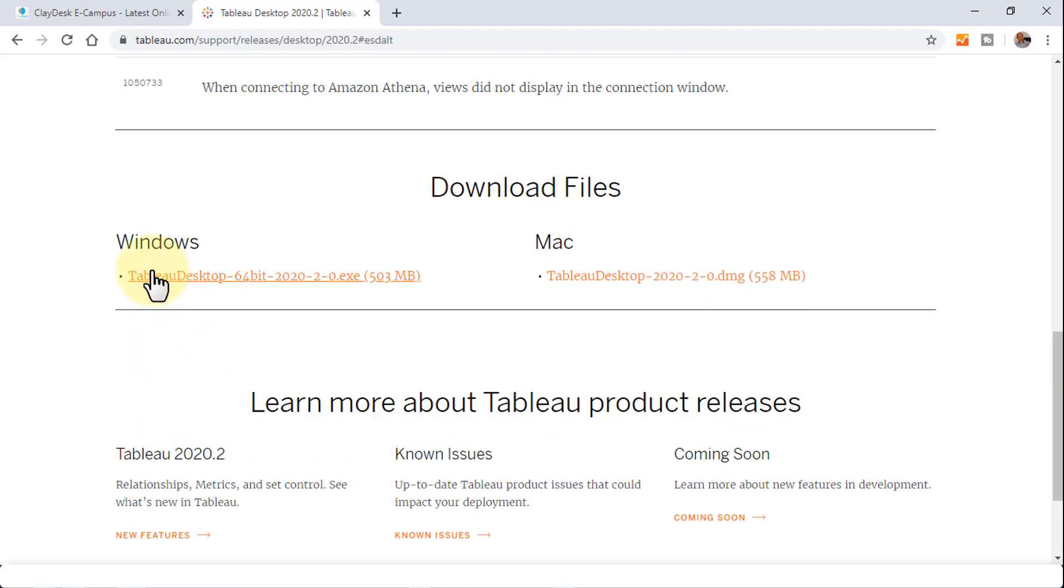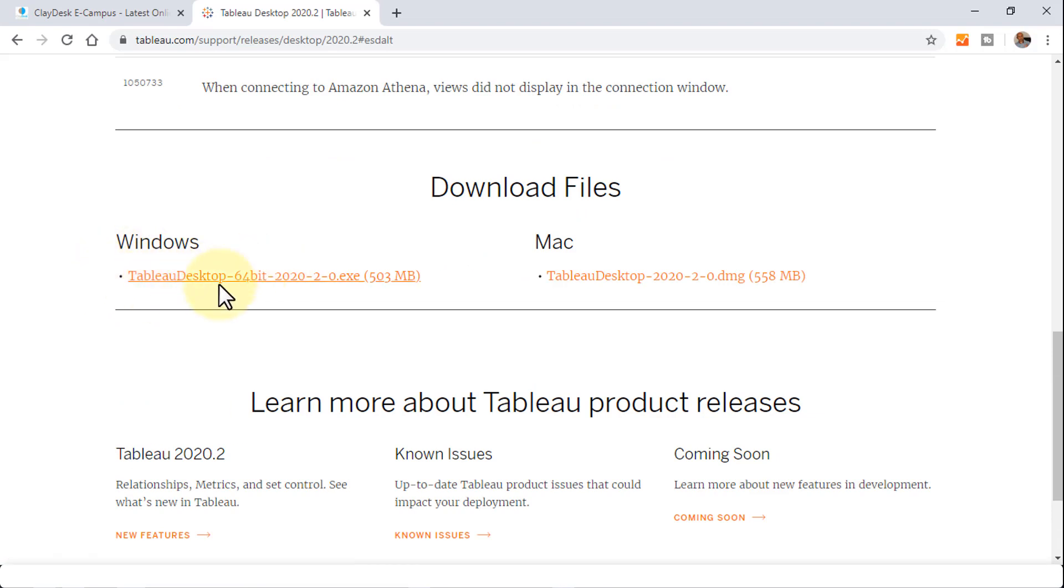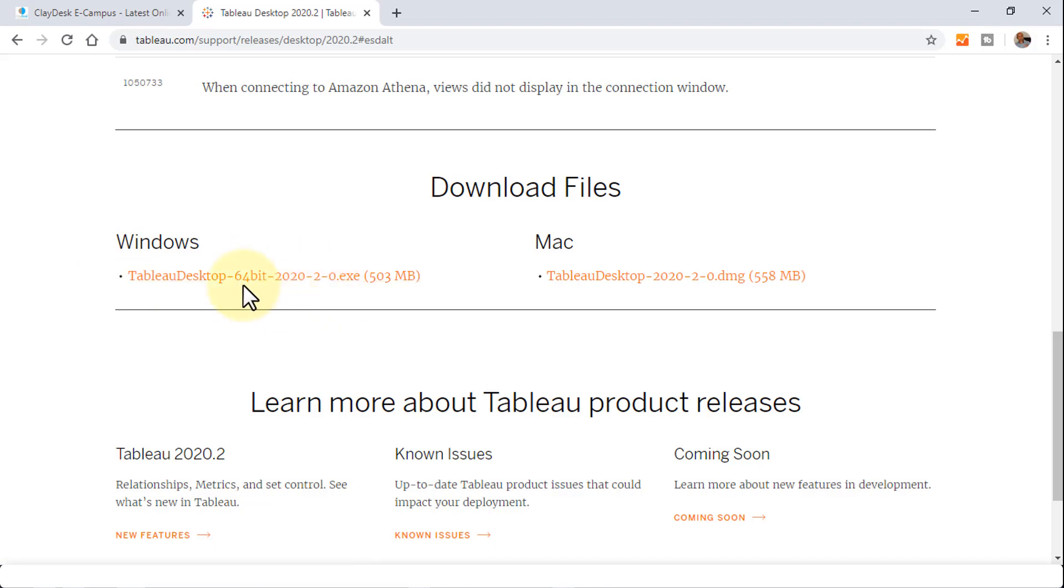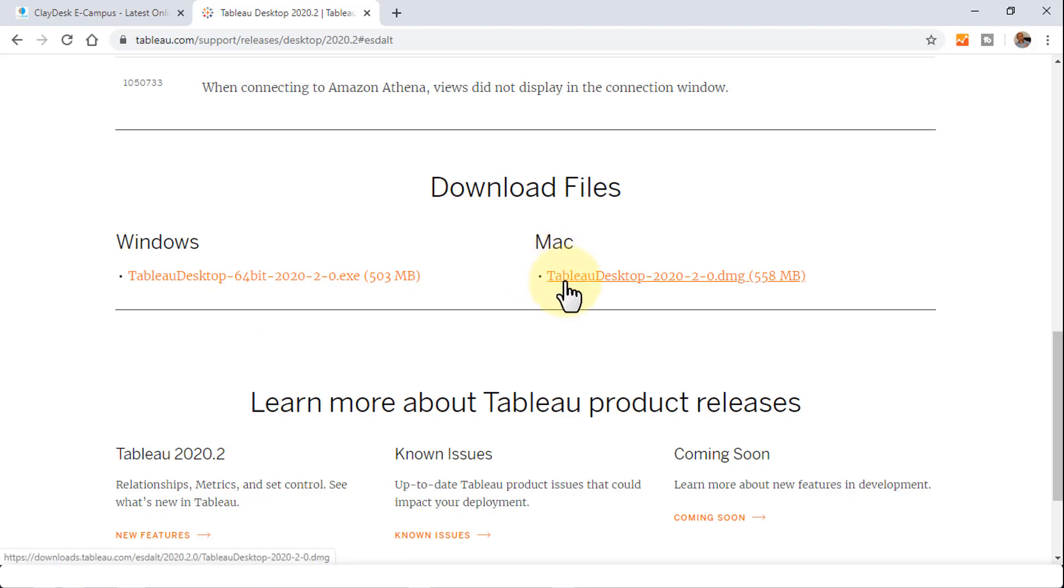It gives you two versions. If you're using Windows, you need to download the executable file here, which is a 64-bit executable. If you are using a Mac, you can use this particular link to download Tableau Desktop.